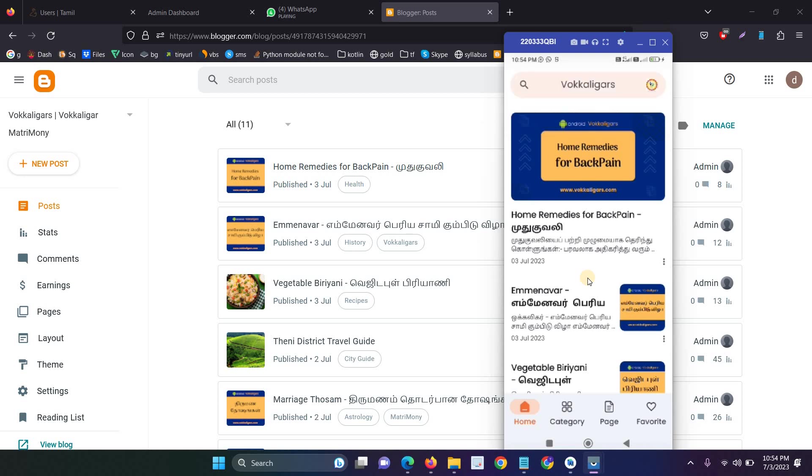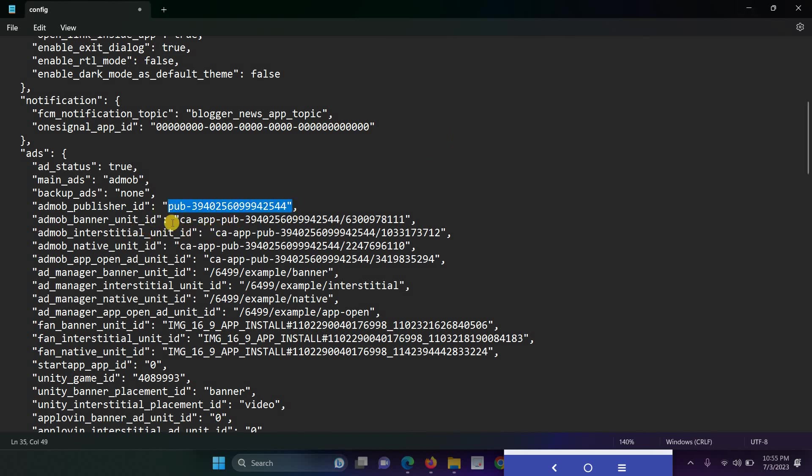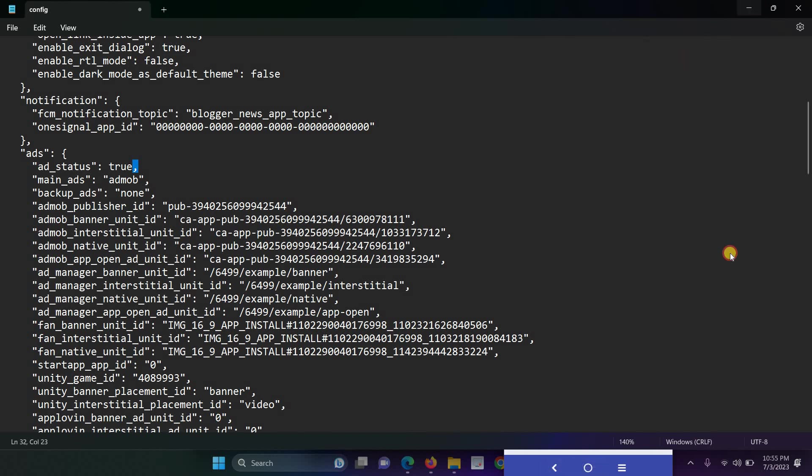So currently I turned off my AdMob ads. If you would like to add ads, just enable the ad status to true. After enabling true, all the ads are showing fine. So this is the AdMob publisher ID and this is the testing ad. After enabling the true status all the ads are showing fine.